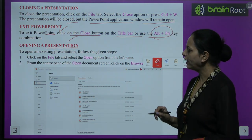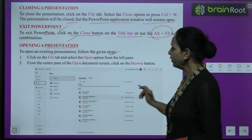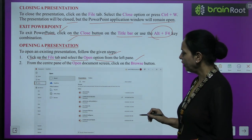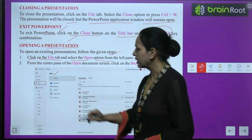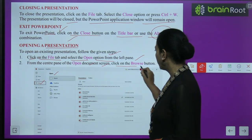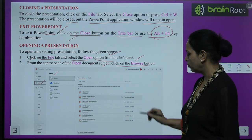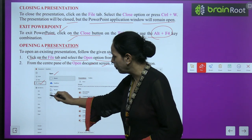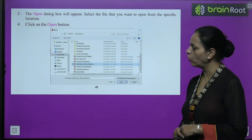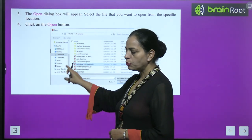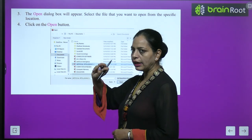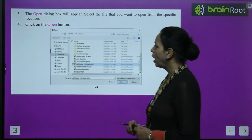To open an existing presentation, click on the File tab and select the Open option from the left pane. From the center pane of the Open screen, click on the Browse button. An Open dialog box will appear — select the file you want to open from the specific location, such as Documents, and then click the Open button.